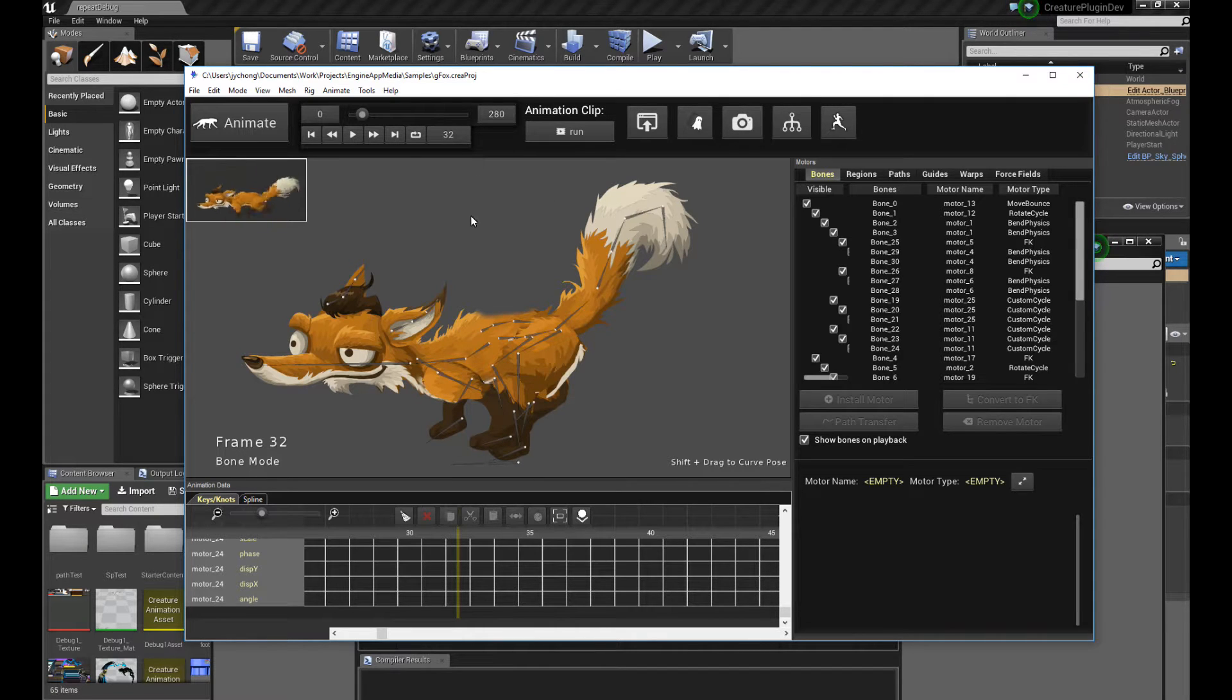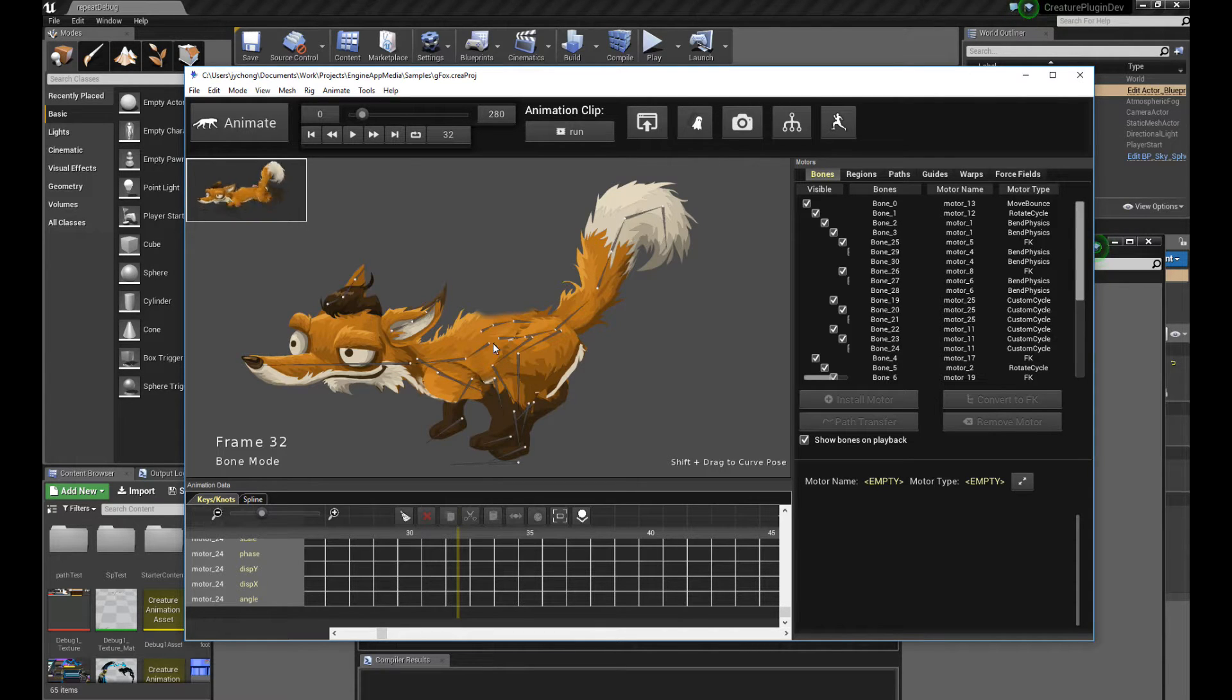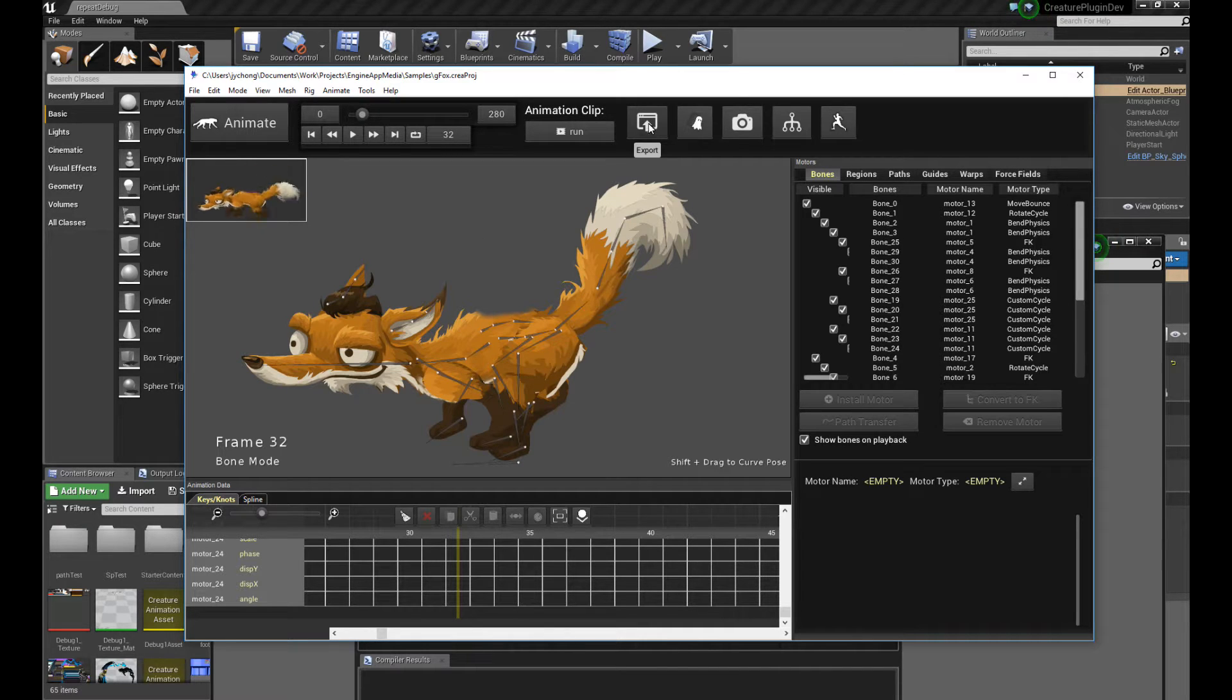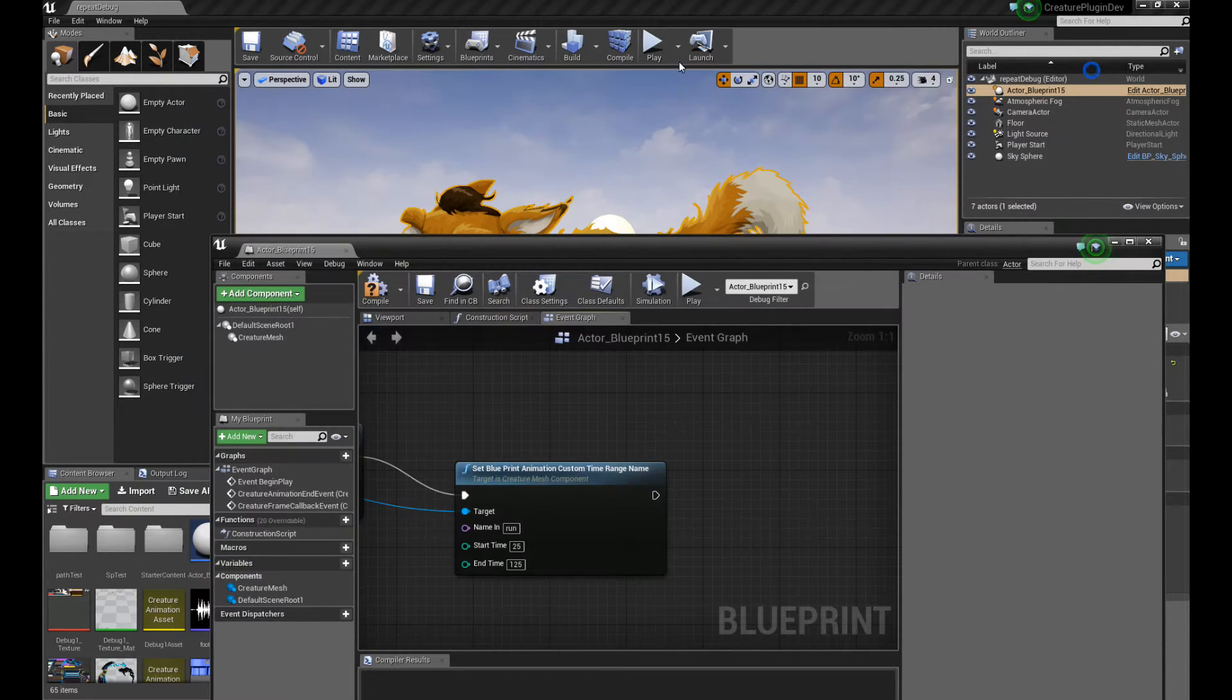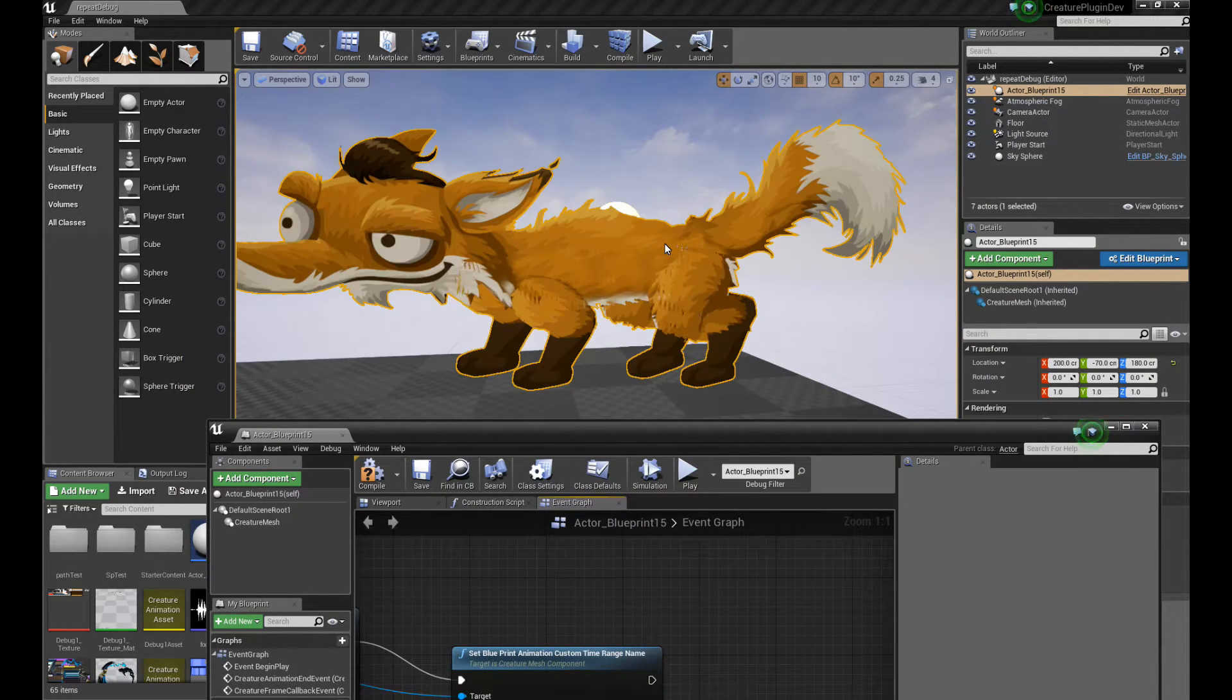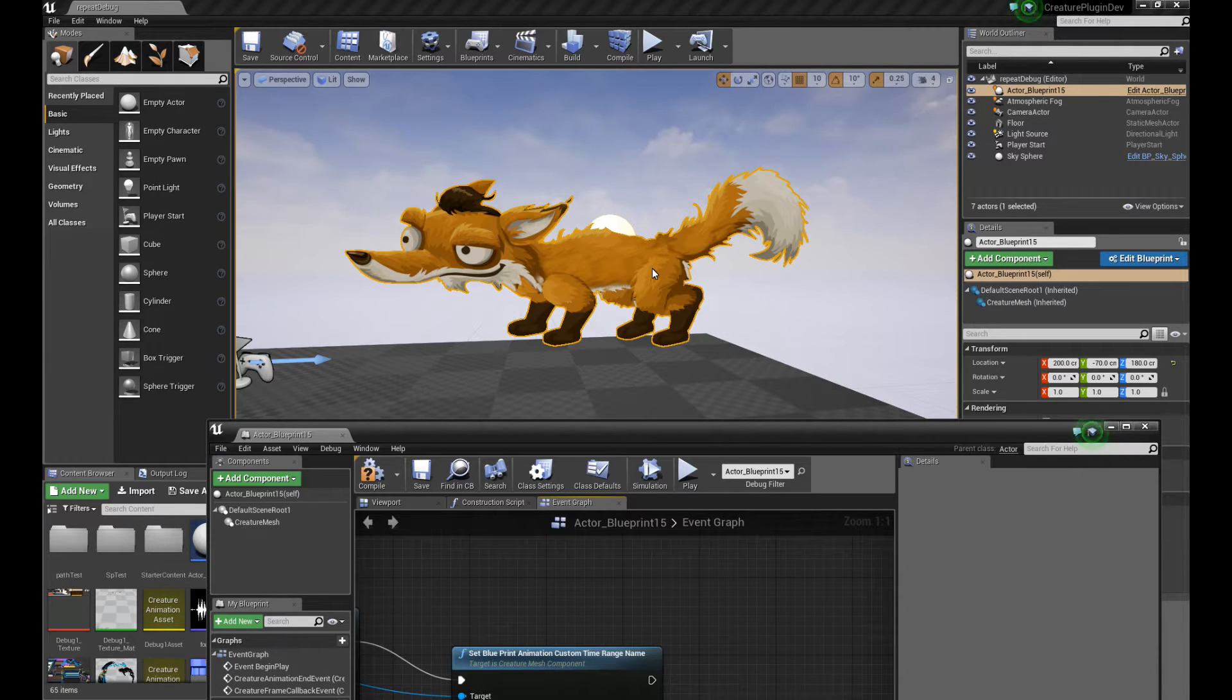Of course, you have to export this into the Unreal Engine plugin using the Creature JSON format, and if you don't know how to do it, please watch the previous tutorials. Essentially, you go to Export, and Export Game Engines, and the tutorial will guide you through the rest. Okay, so let's take a look at the character in Unreal Engine itself. So here is the fox character.